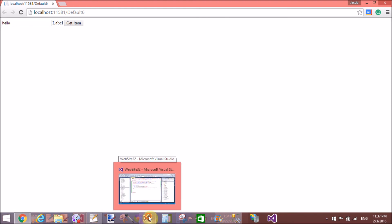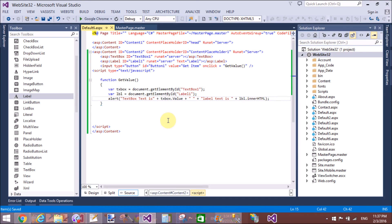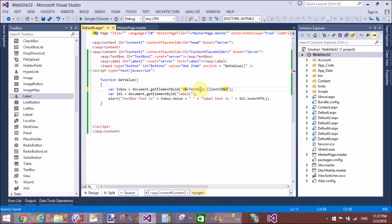Still getting an error. So if you want to get an element which is placed inside the content placeholder, please use an embedded code block with an expression — you can say embedded code block with the expression TextBox1.ClientID.